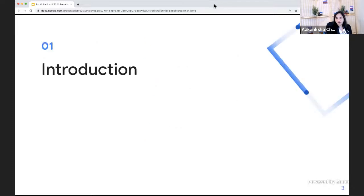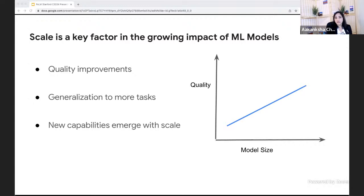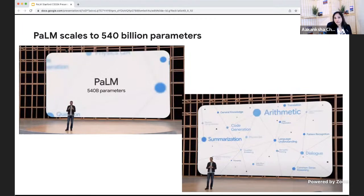Over the past few years, we have seen that scale has been a key factor in improving machine learning model quality, especially in the language domain. With the T5 family of models, scaling up to 11 billion parameters showed state-of-the-art results on several NLP benchmarks. With GPT-3, OpenAI showed that scaling decoder-only language models to 175 billion parameters helped models generalize to many tasks. Not only did we see generalization, but we also observed new capabilities as models were scaled up. Continuing this trend, we trained a 540 billion parameter model, referred to as the Pathways Language Model, or PaLM, which Sundar presented at IO.